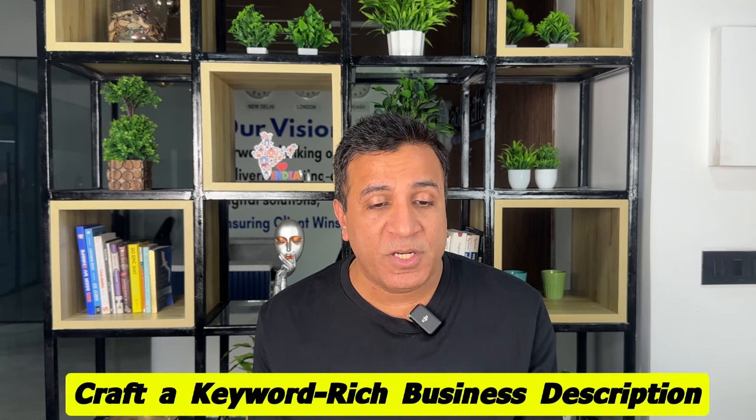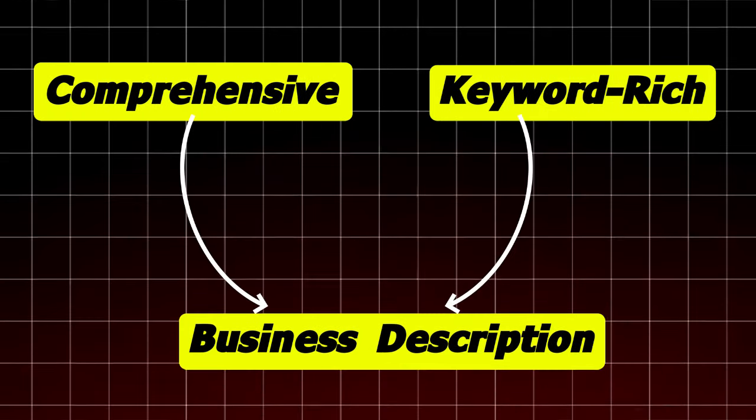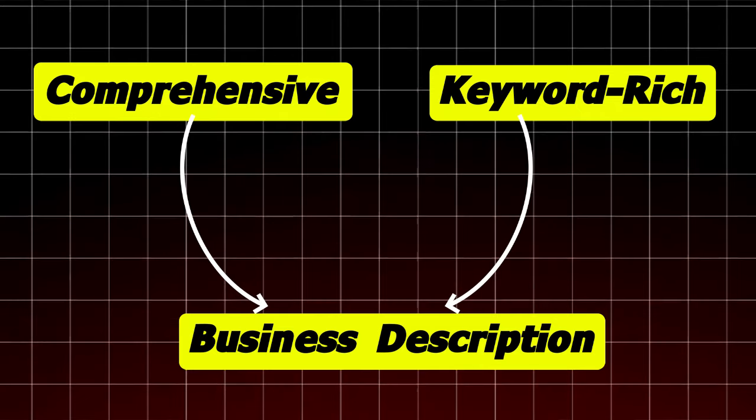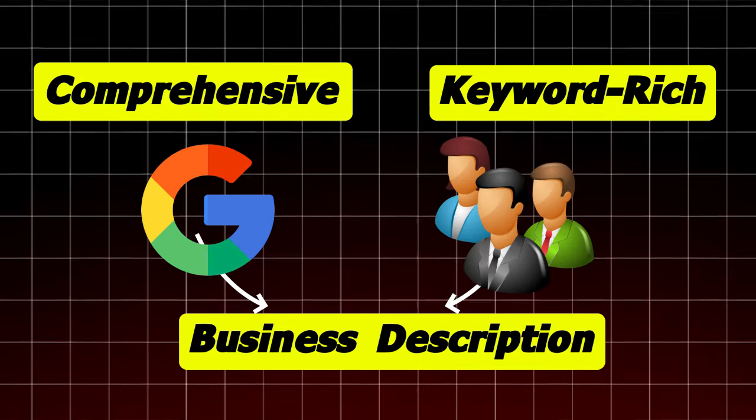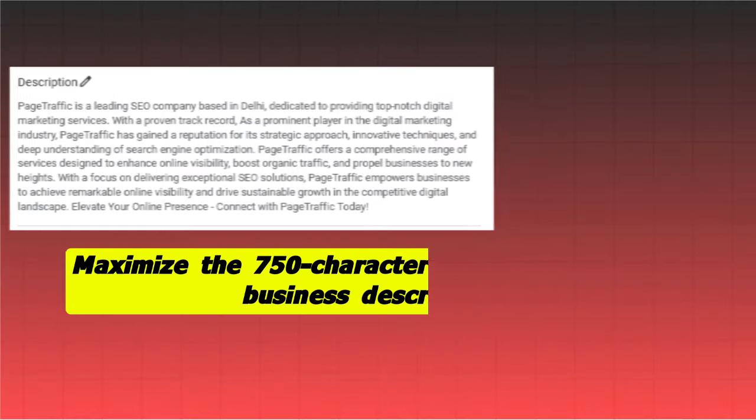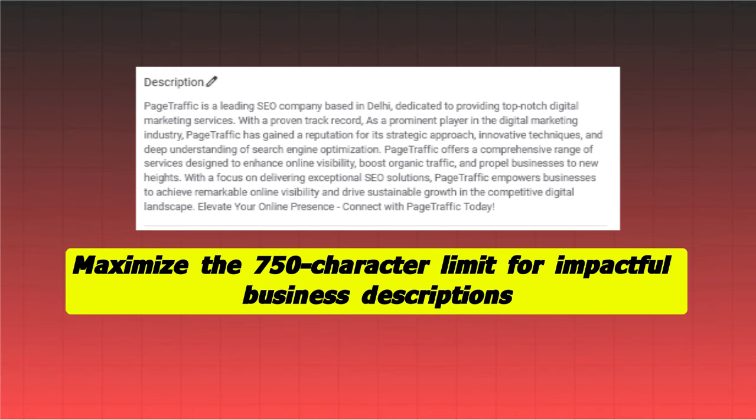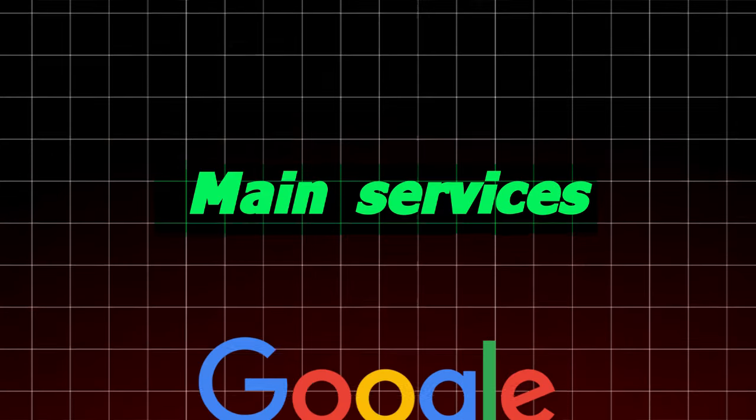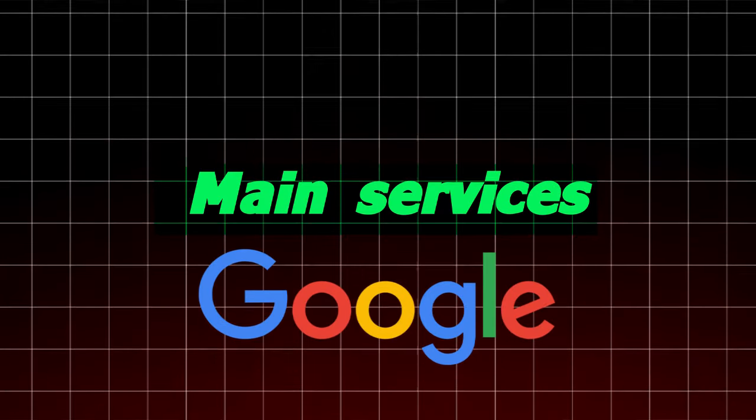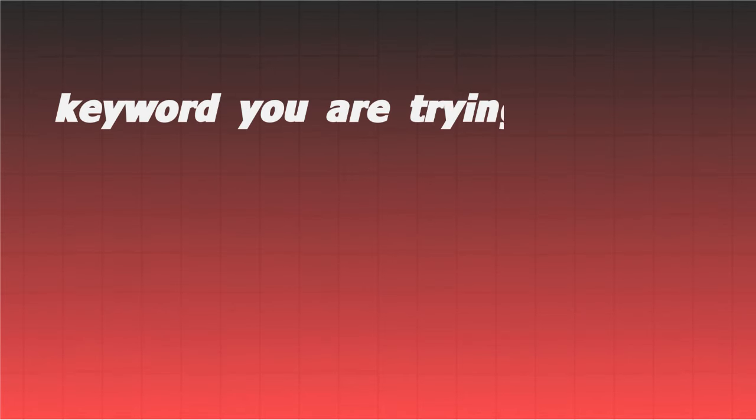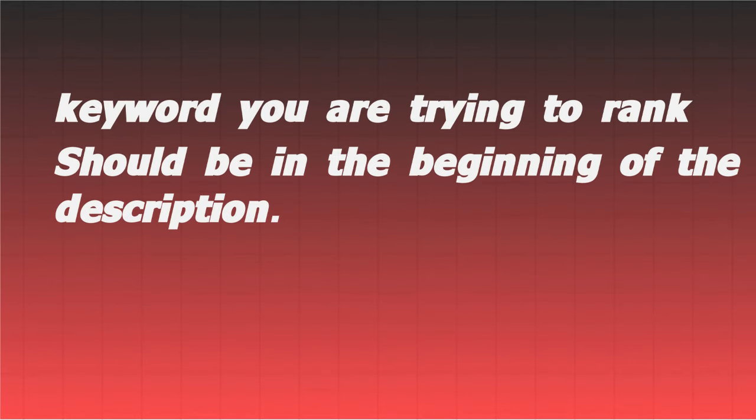Craft a keyword-rich business description. Provide a comprehensive and keyword-rich business description that communicates your business essence to potential customers in Google. Maximize the 750 character limit for impactful business description, emphasizing unique quality and competitive advantage, which clearly articulates who you are, what you do, and where you operate. Focus on highlighting the main services you offer to provide Google with a clear understanding of your business. Most importantly, ensure that the keyword you are trying to rank for should be in the beginning of the description.